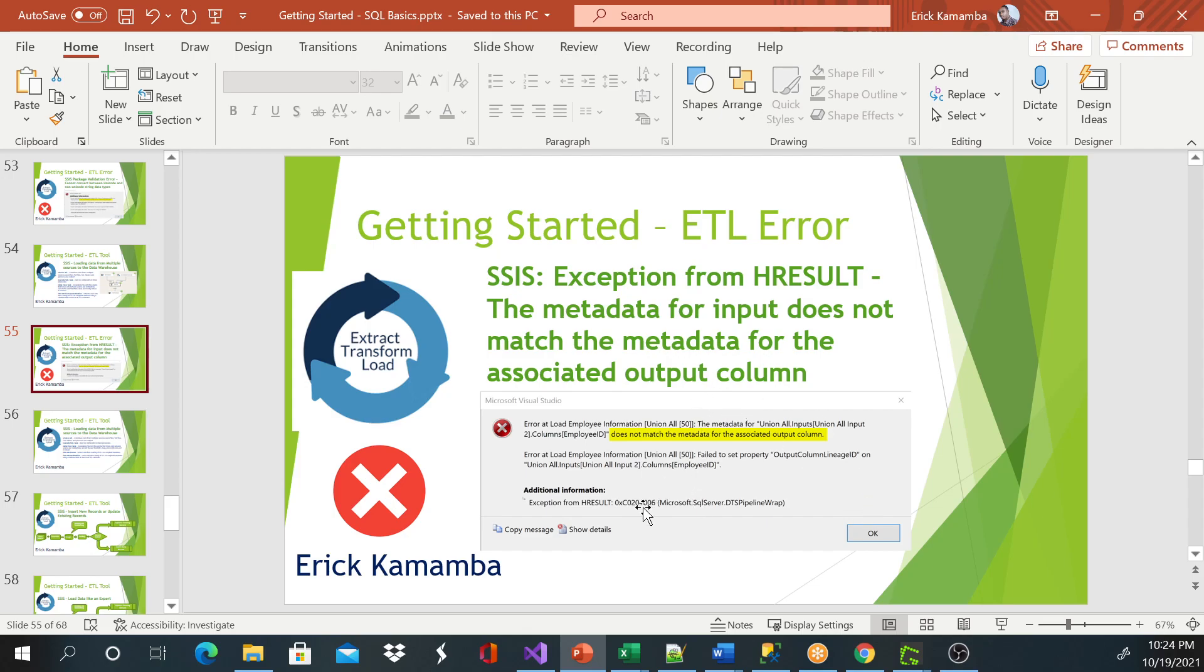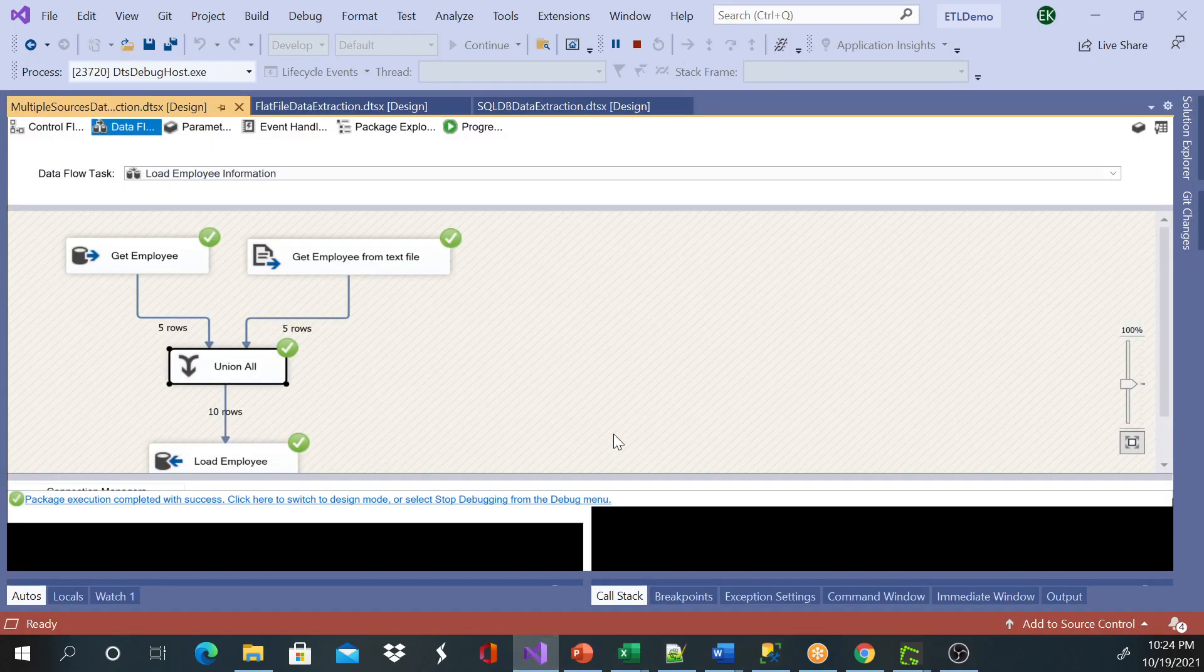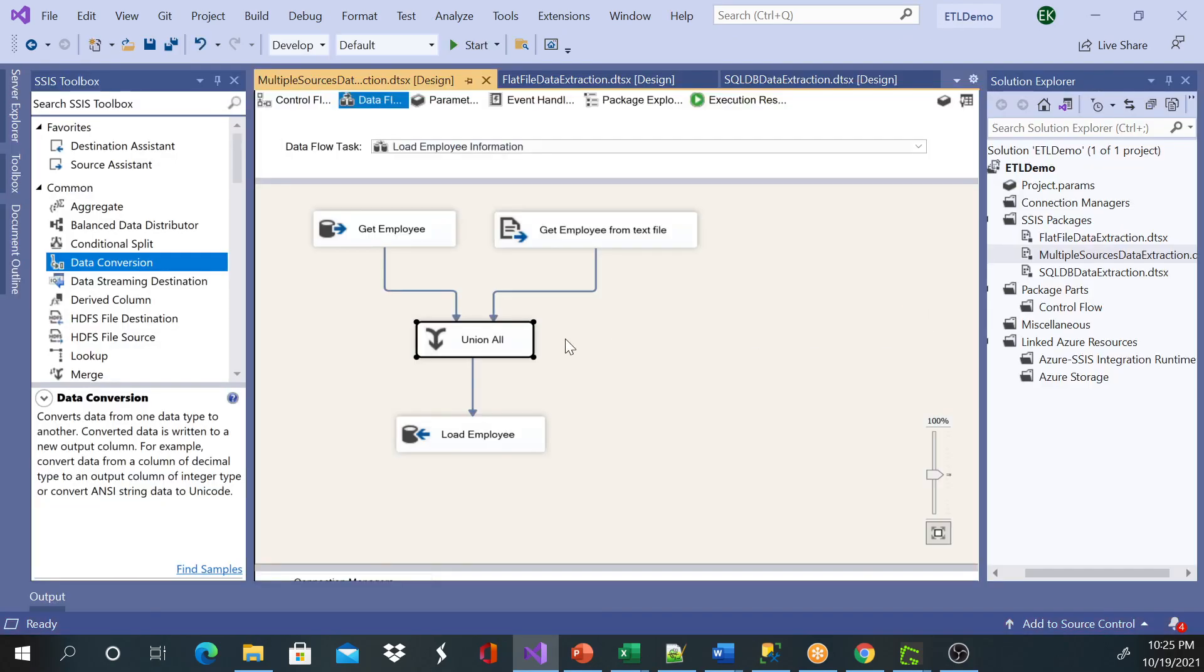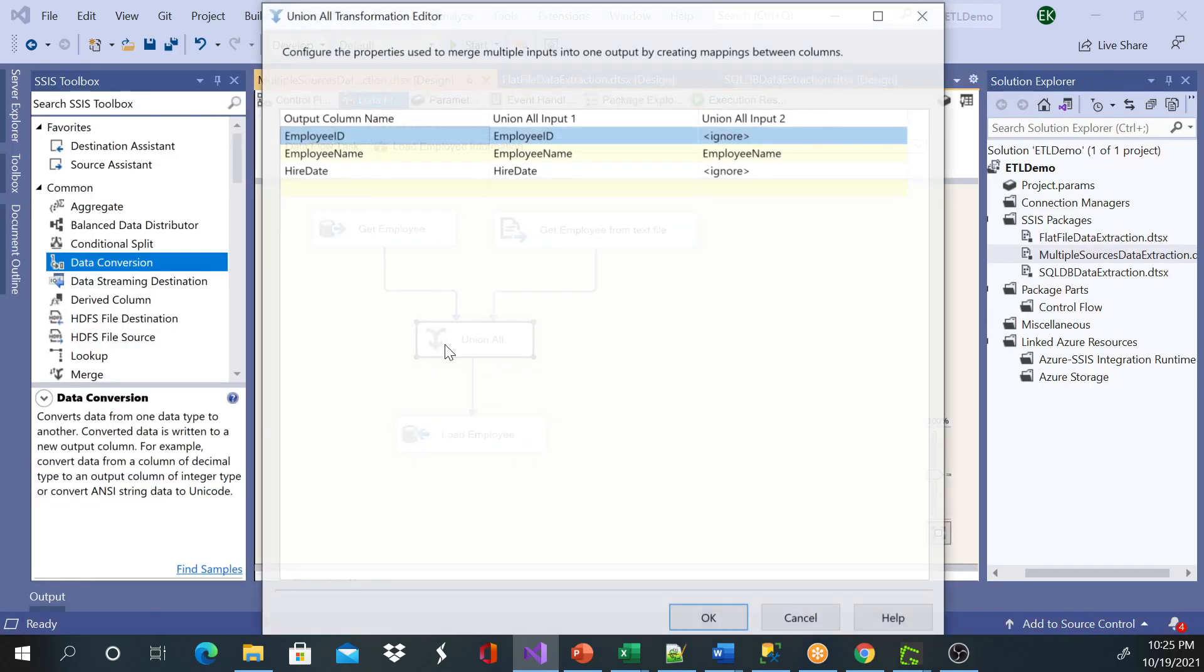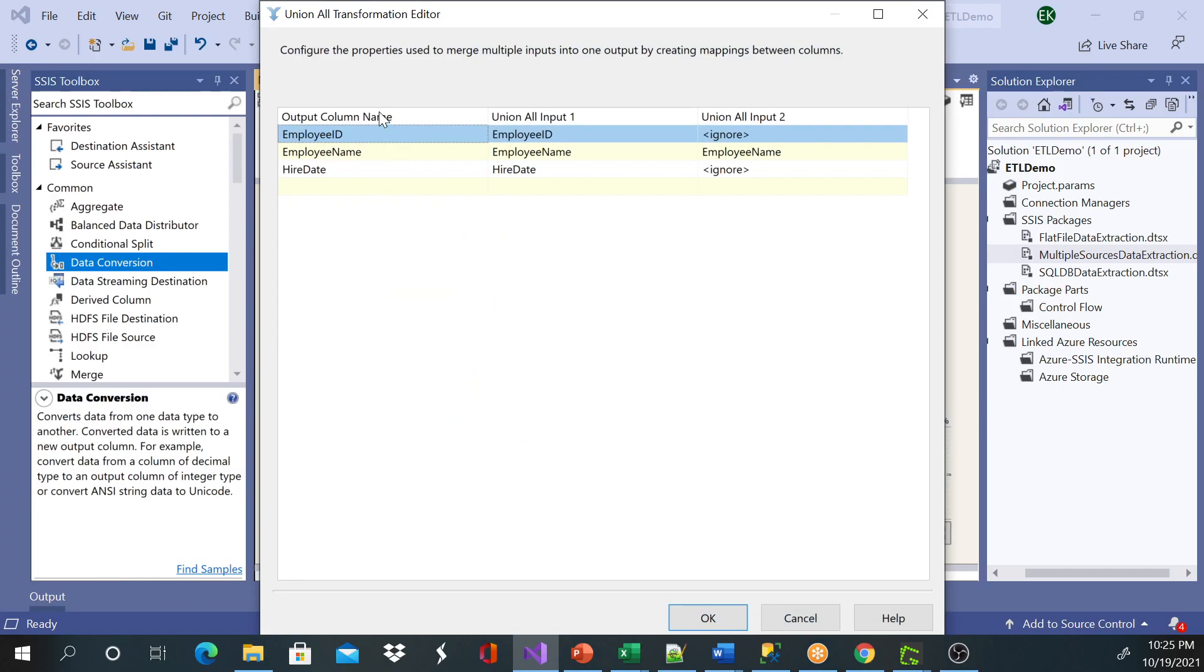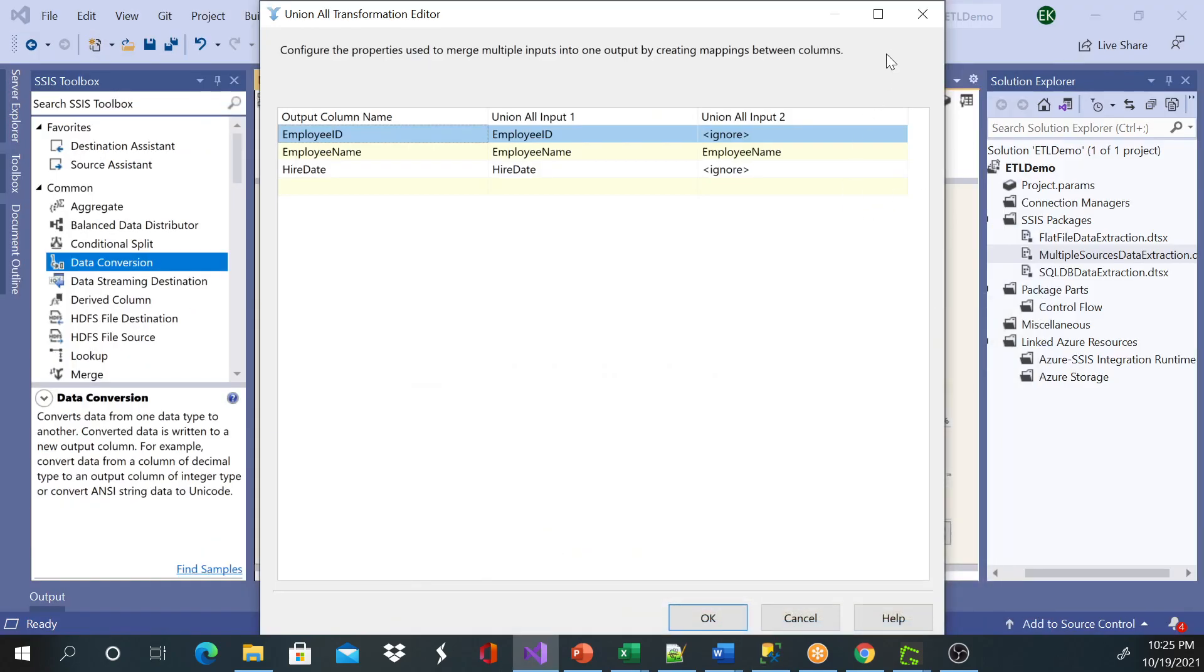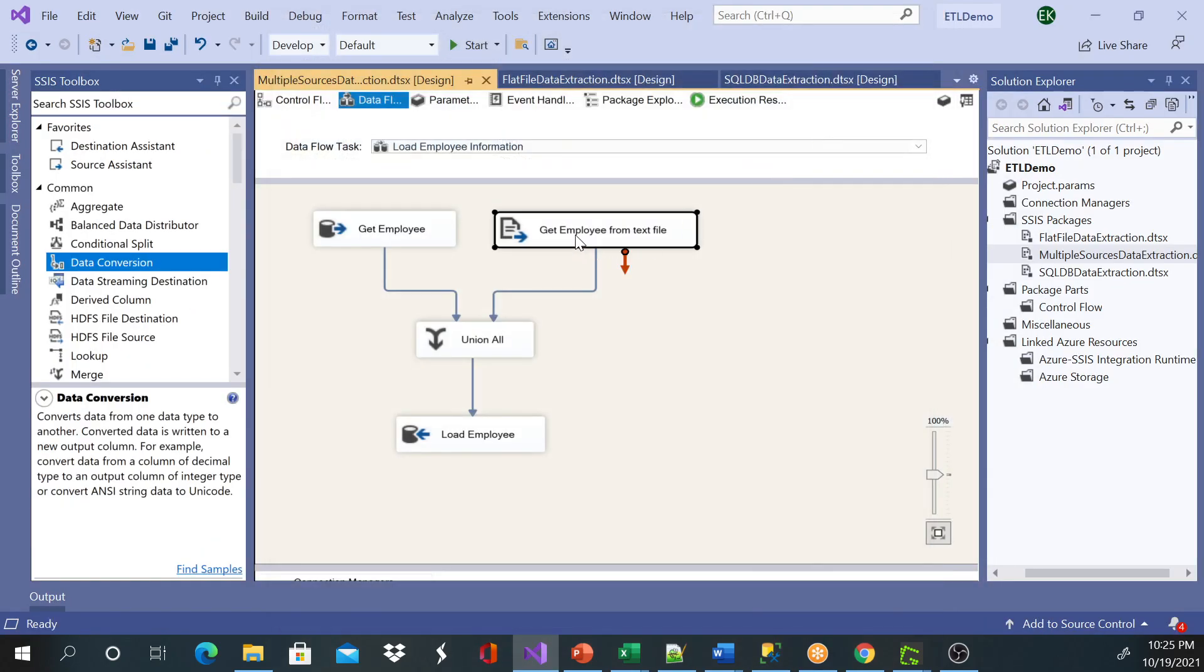So let's go ahead and see exactly in Visual Studio. This is my package, and during my troubleshooting, I went to Union All and I can see input number two was ignored, and that's the reason why we don't see the information.